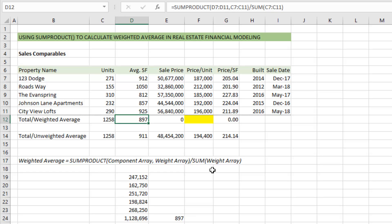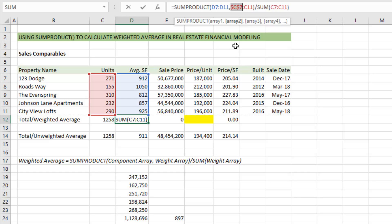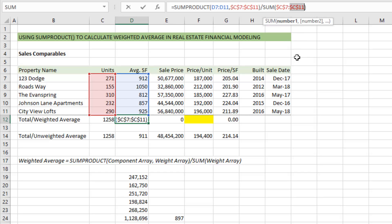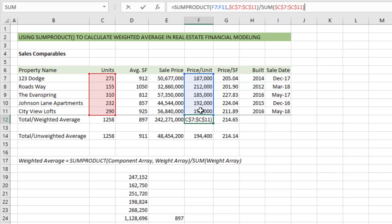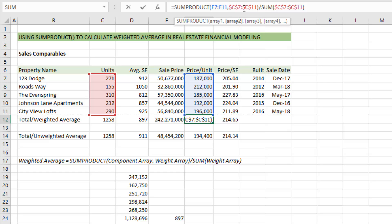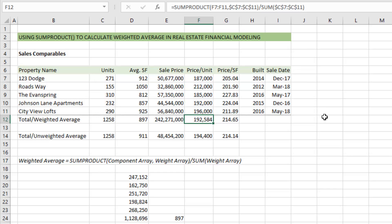There's one other weighted average I want to do here — price per unit. I can either manually write the formula again, or I can copy the formula I just wrote over to the right. To do that I need to lock in my weights — make the weight array absolute — by mousing over the values in my SUMPRODUCT and hitting F4 on each one. That makes those references absolute, so when I copy the formula to the right, the components we're averaging move from square footage to price per unit, but our units — the weight — stay absolute.